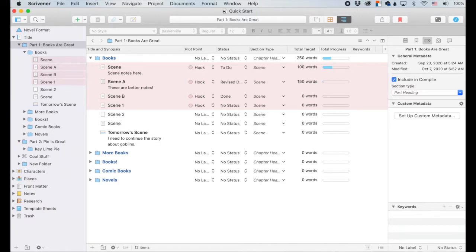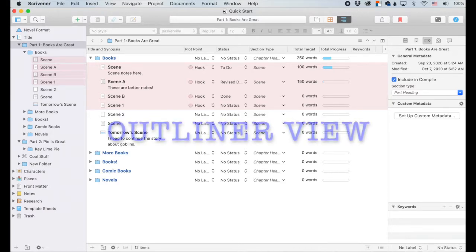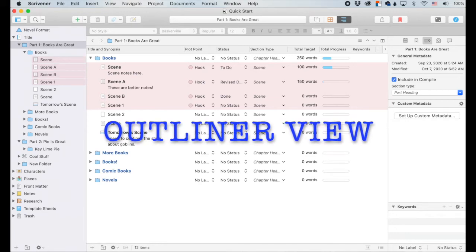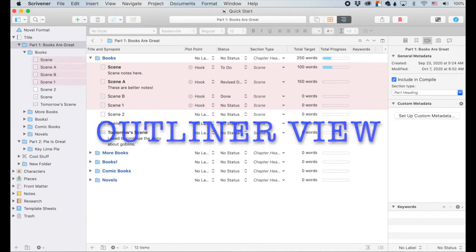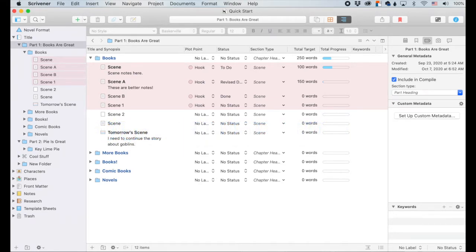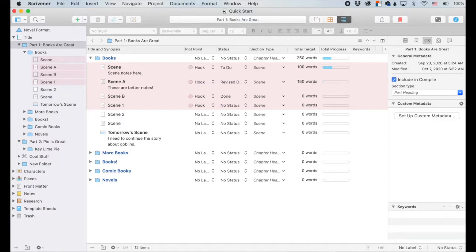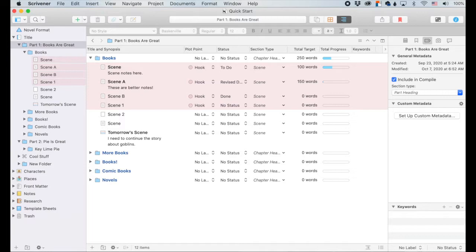Hey friends, let's talk about Scrivener, specifically the outliner view. And by talk, I mean I talk and you leave comments down below. Ask me questions or tell me about your favorite Scrivener features. So the outliner feature, I've kind of waxed poetic about this before, about how much I love the outliner. And so we're just going to dive right into it.